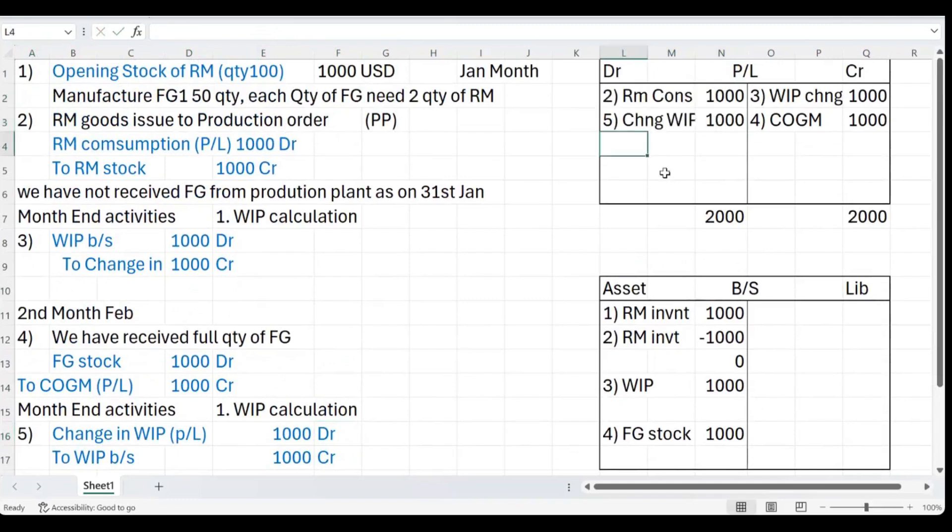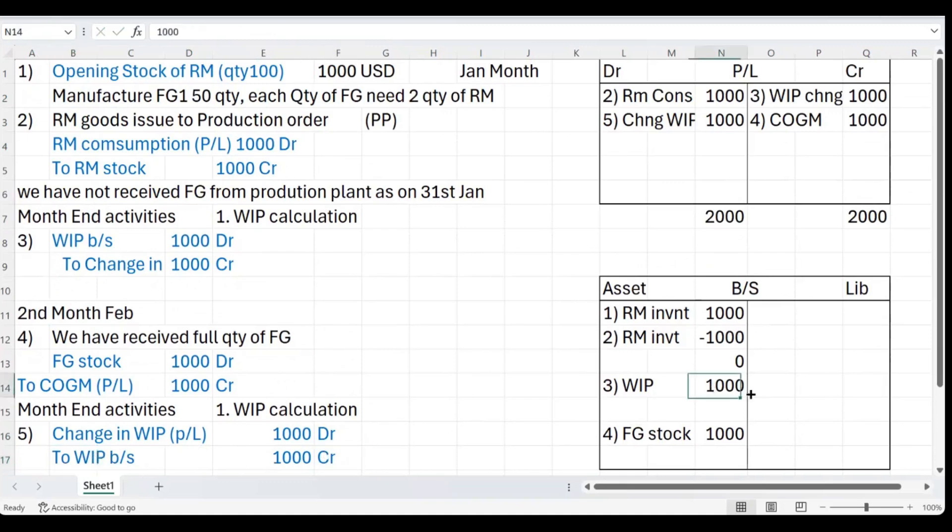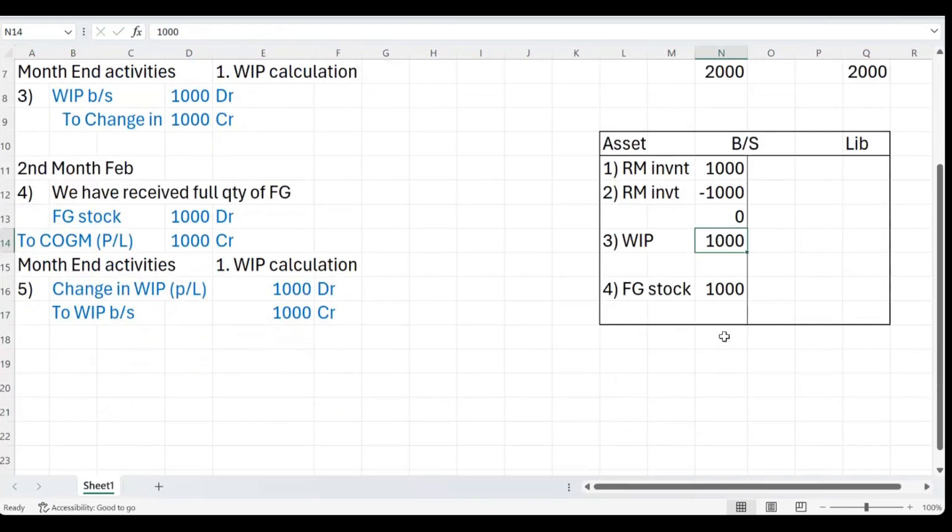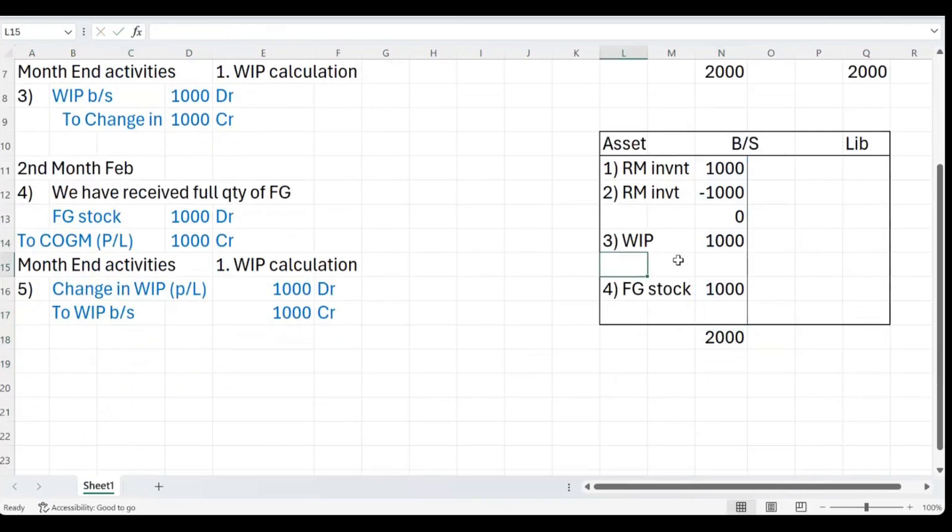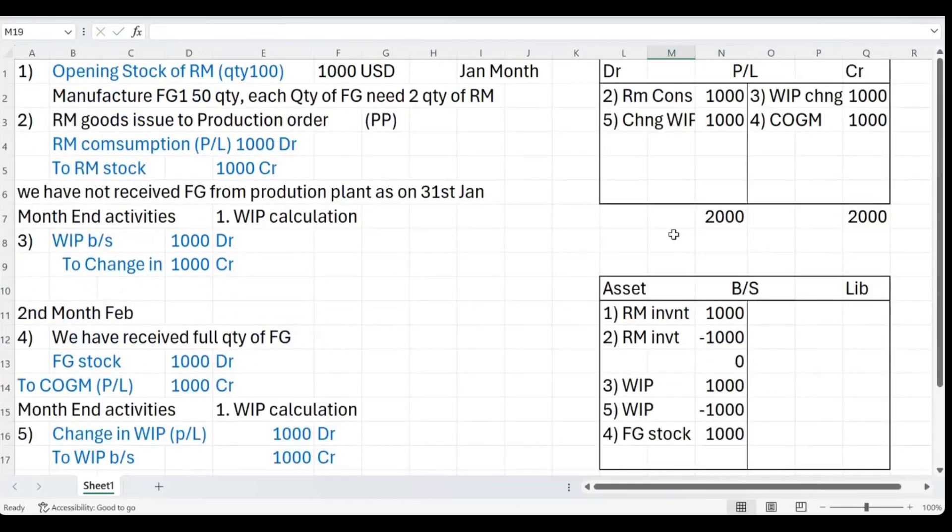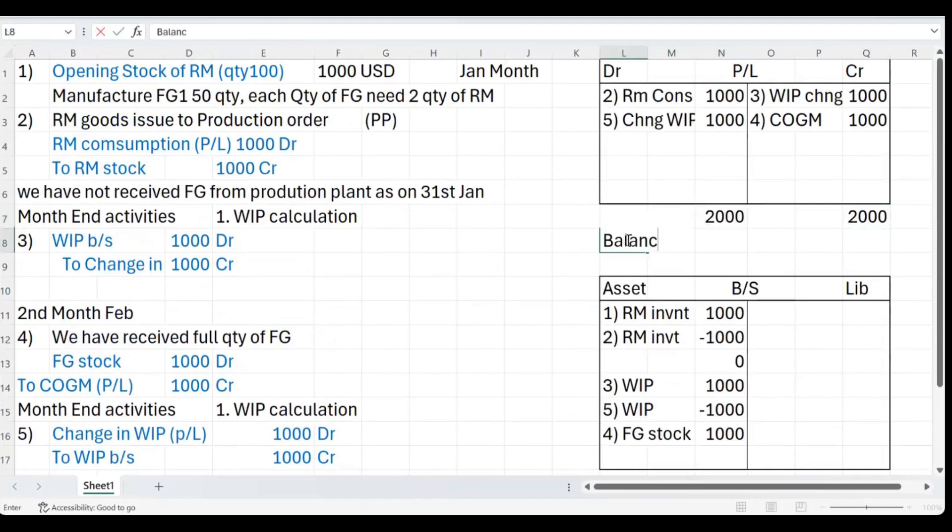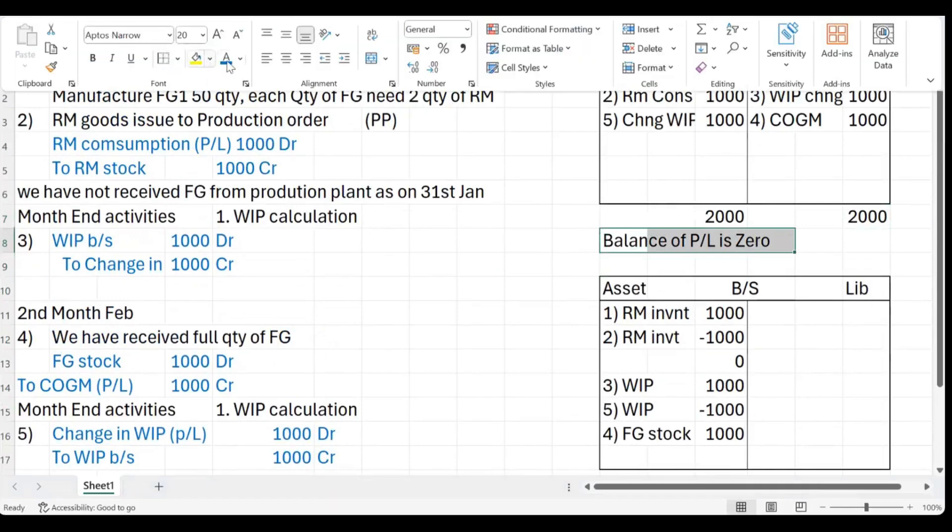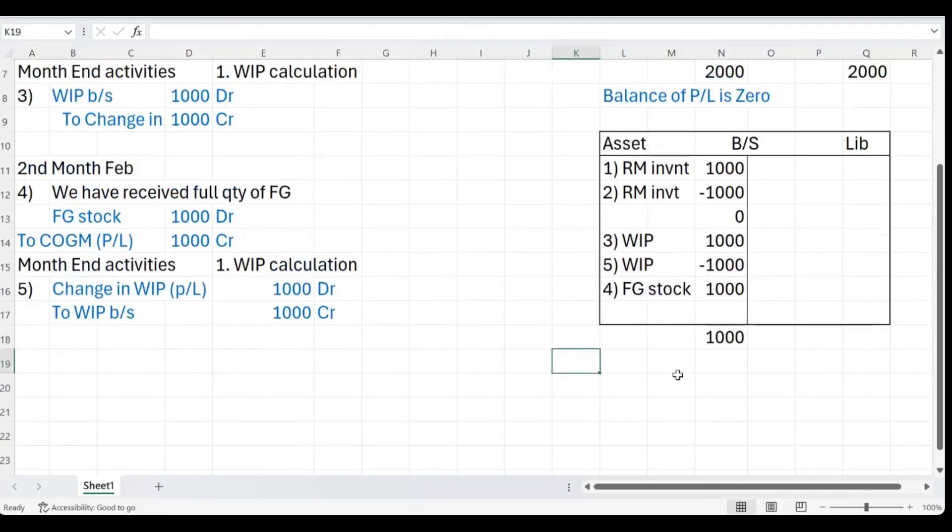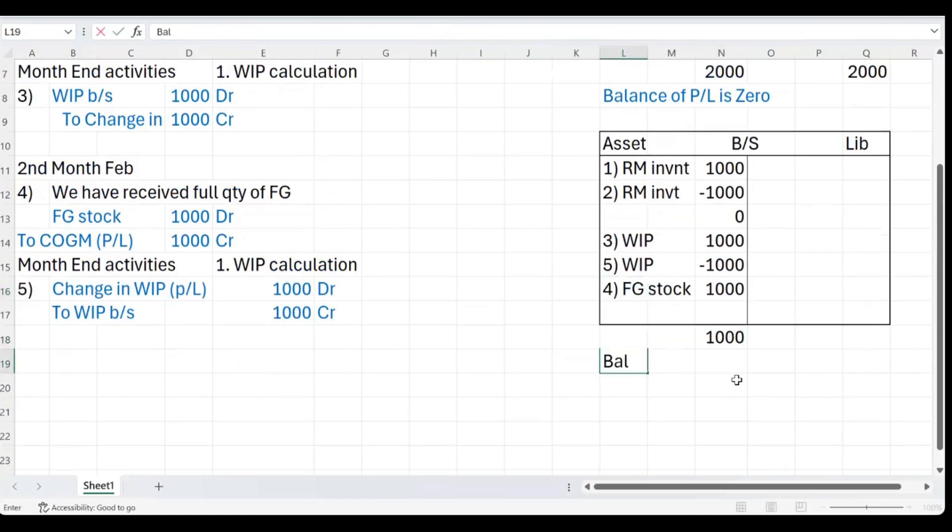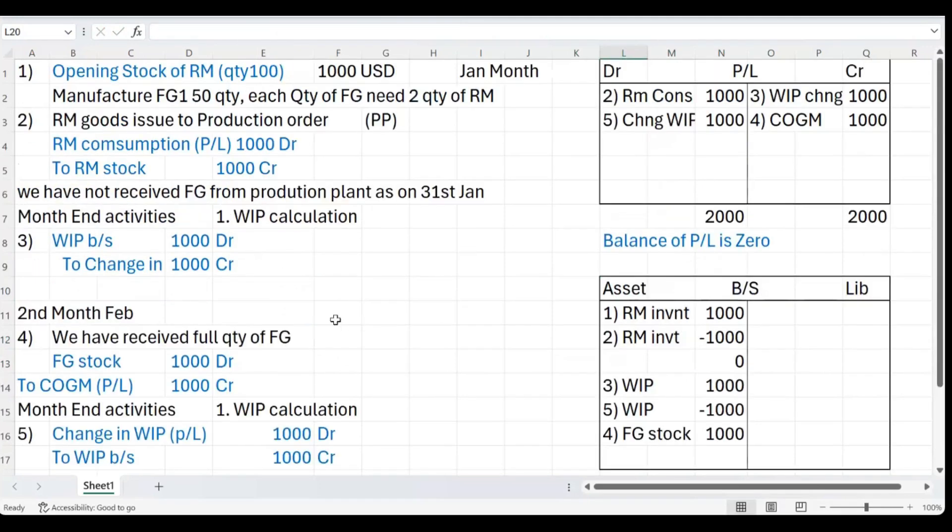Let us see the impact on the P&L and financial statements of this. Change in WIP is debit 1000, entry number five. The second transaction which is credit is part of the balance sheet. Earlier I had debit here, now it's credit 1000. I'm getting 2000 debit here, 2000 credit here. If you see, the balance of P&L is nullified, 2000 credit 2000 debit, so balance of P&L is zero. In your balance sheet finally you got the asset of 1000 which is your finished product FG stock.